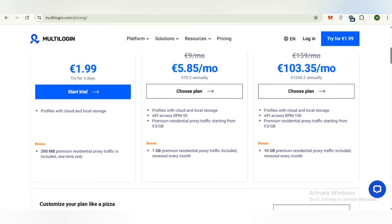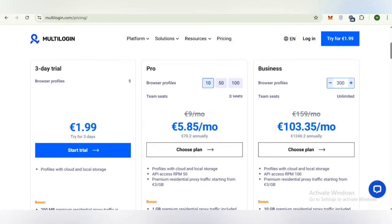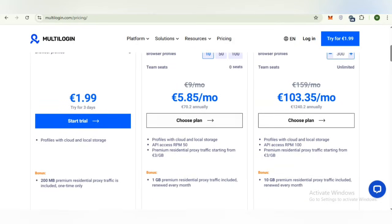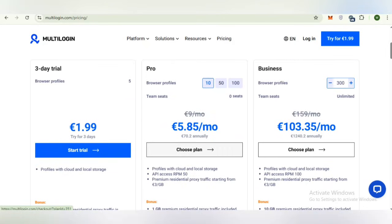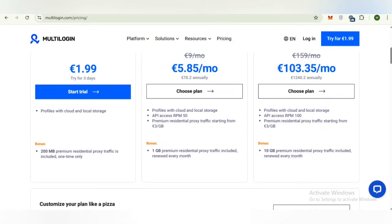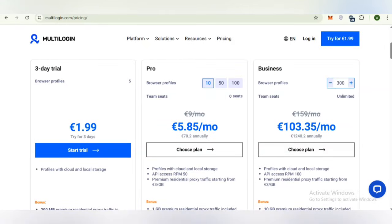The next package is Pro. Its price is 5.85 euro per month and it costs 70.2 euro annually. Browser's profiles is 10 and it provides you 1 GB premium residential proxy traffic included, renewed every month. The next one is the business plan.